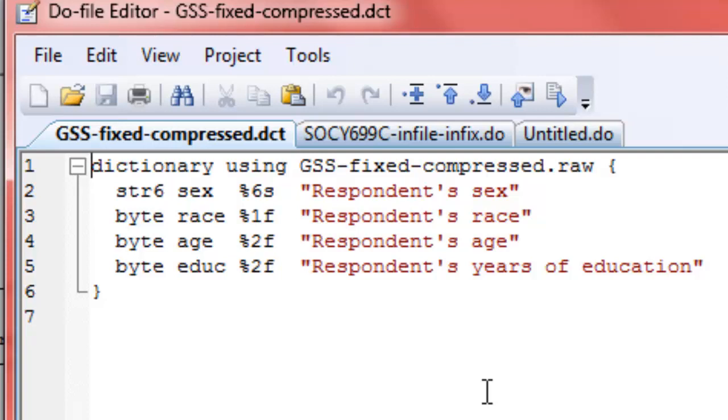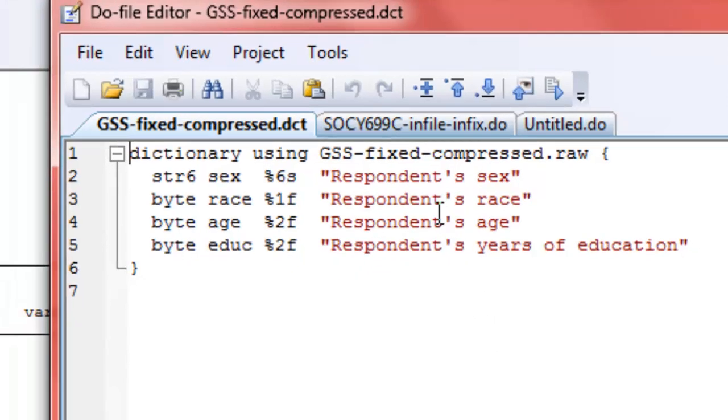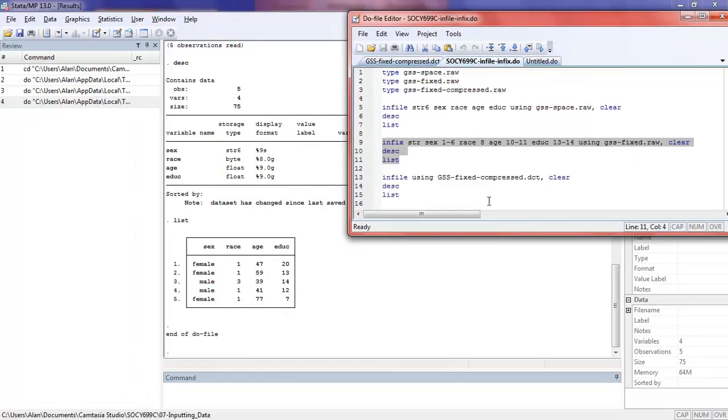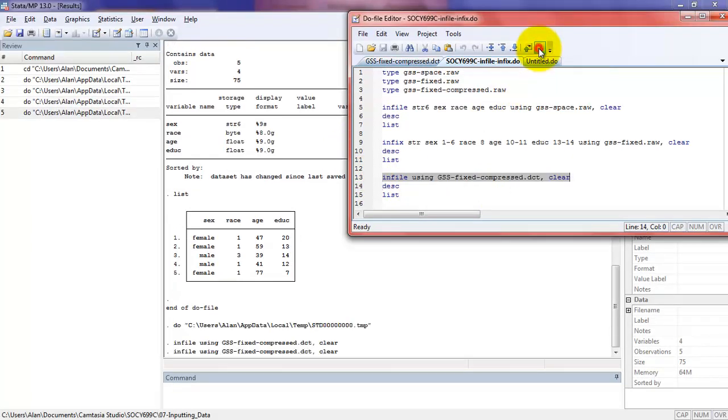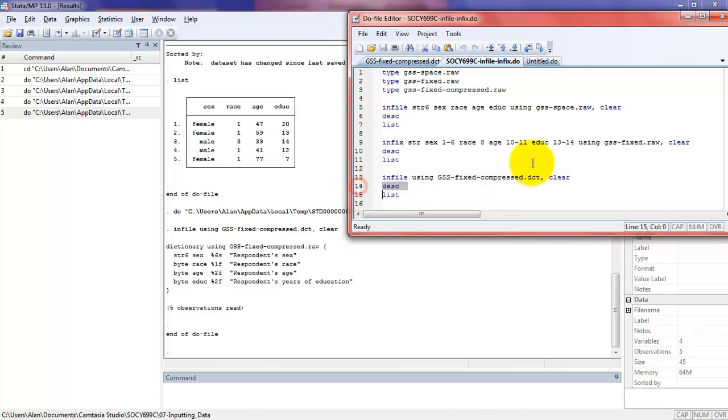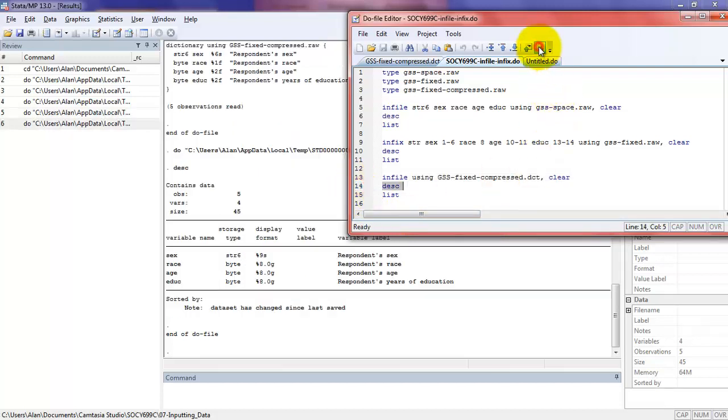I don't need this file open because my command itself is going to point to this file, and if I've given the directions properly and mapped out my data properly, it should work just fine. Let's go here and run the infile first. That looks pretty good.